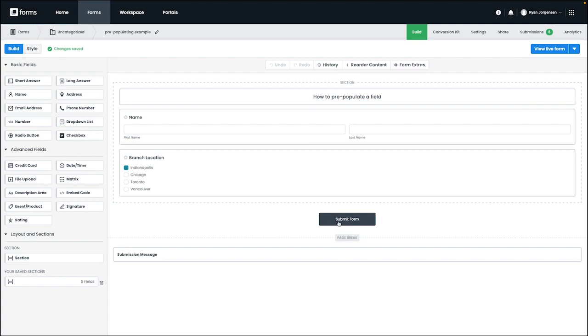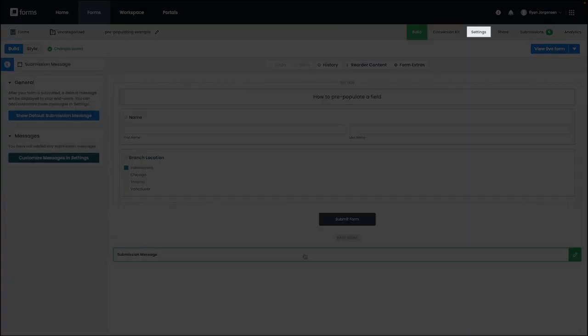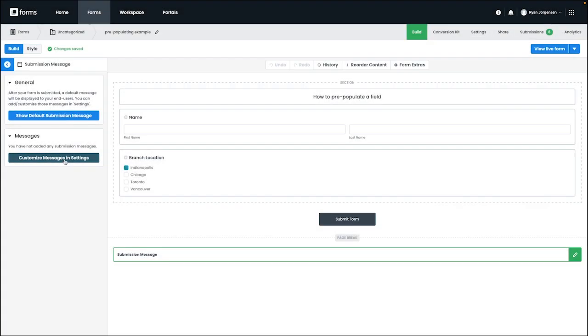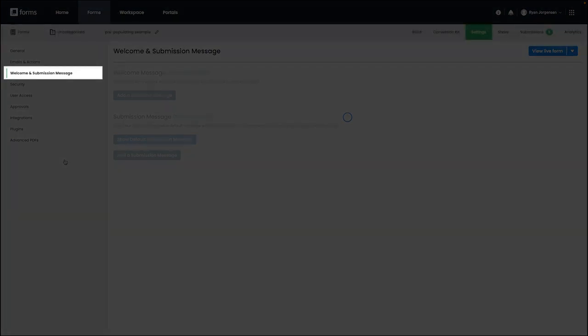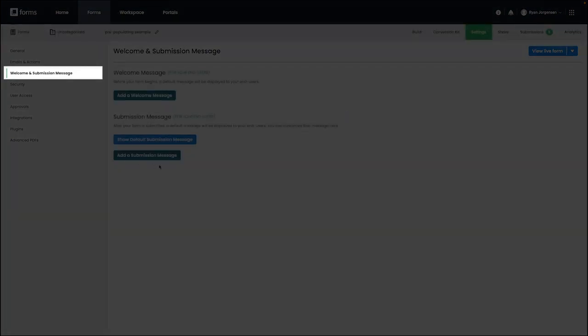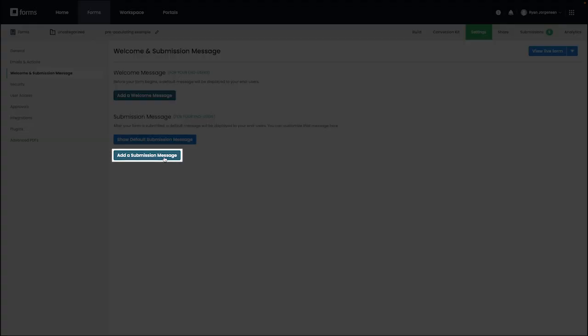Our first step is navigating to the first form that will be filled out and then over to the settings tab on the top right. From here, we want to select the welcome and submission option over on the left.